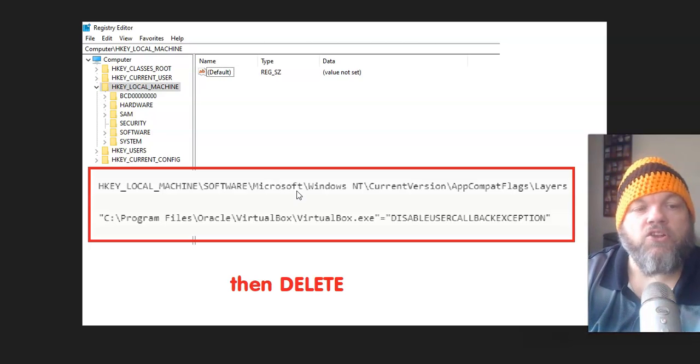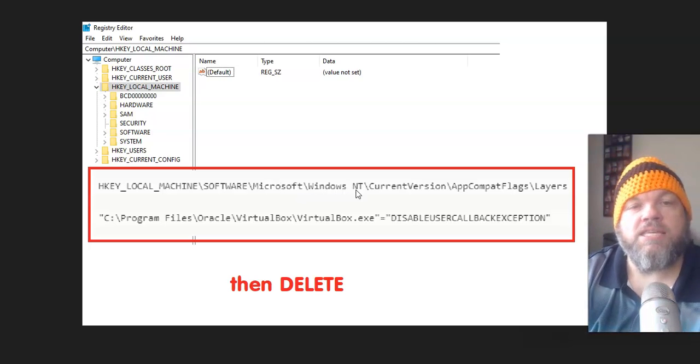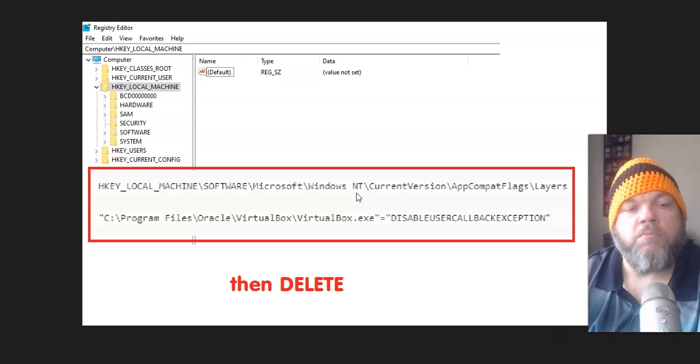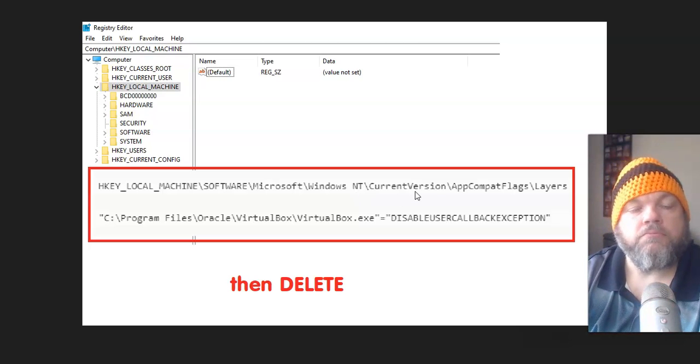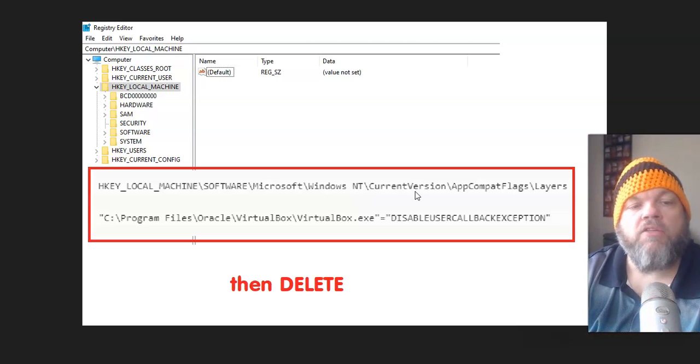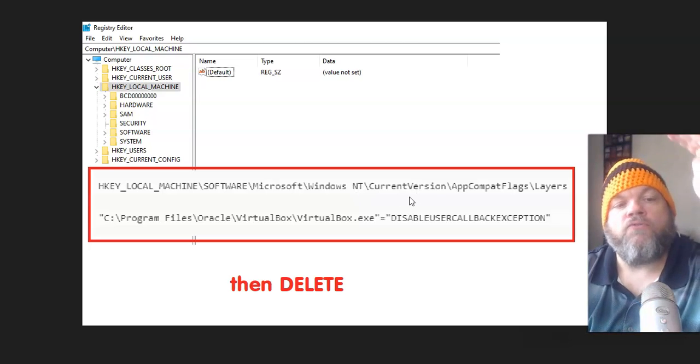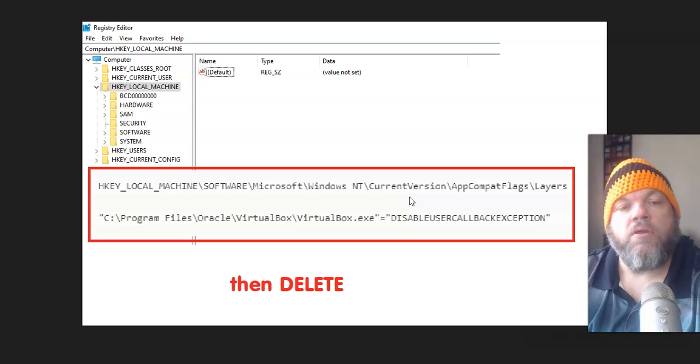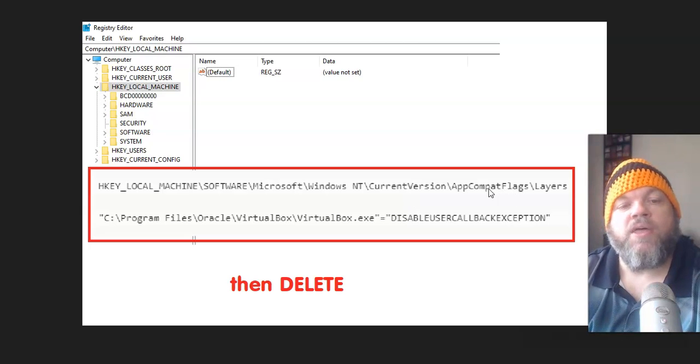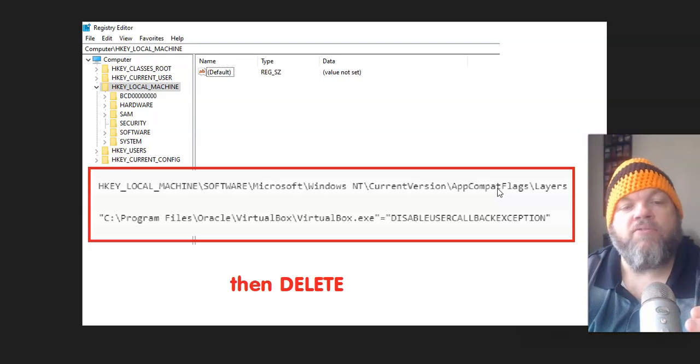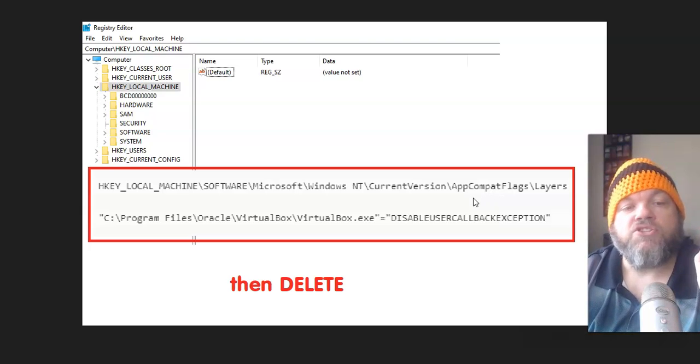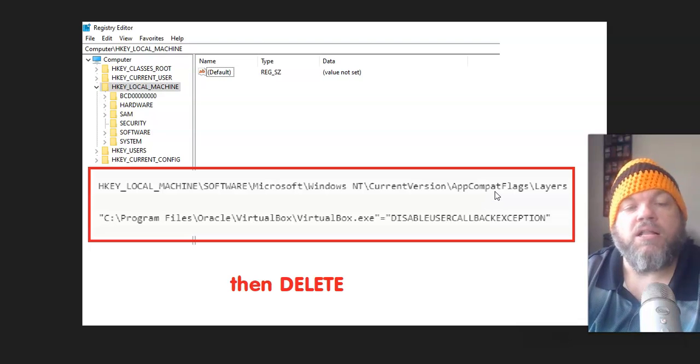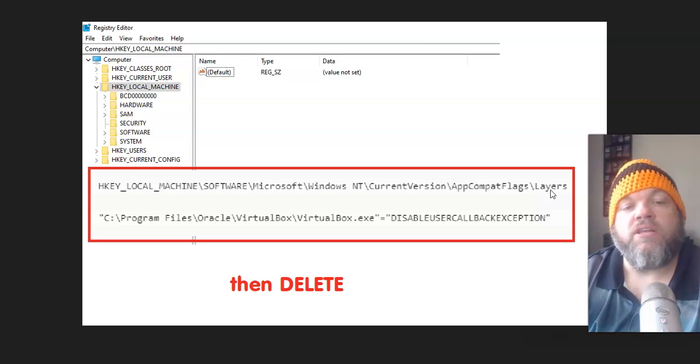So after Software, you want to click on Windows. It's going to bring another drop-down menu. And then look specifically for Windows NT. It's going to bring you another drop-down menu. Then you click on Current Version, another drop-down menu. And then this is the one that most people don't have on the computer if they don't have this, but you may. It's called App Combat Flags, A-P-P-C-O-M-P-A-T flags. You want to click on it. And then you're going to go to Layers.